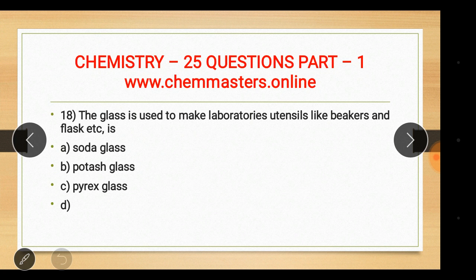Question eighteen: which type of glass is used to make laboratory utensils like beakers and flasks? The answer is C — pyrex glass, also known as borosilicate glass or hard glass. Soda glass is used for making drinking glasses and windows, while potash glass is used in eyeglasses and TV or computer monitors.